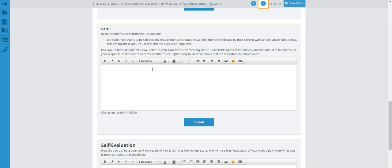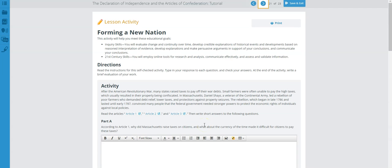In a two-to-three paragraph essay, define in your own words the meaning of the unalienable rights of liberty, life, and the pursuit of happiness. In your response, make sure to address whether these rights apply to ideals or issues important in today's world — comparing this quote to today and how it is relevant in our government. I highly recommend you write a minimum of three paragraphs so your teacher knows you fully comprehend the material.